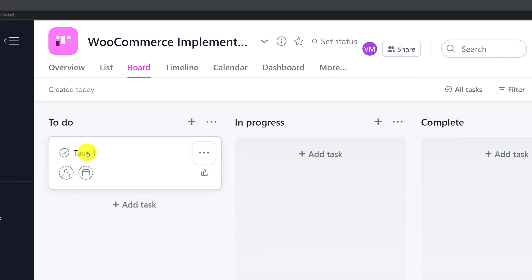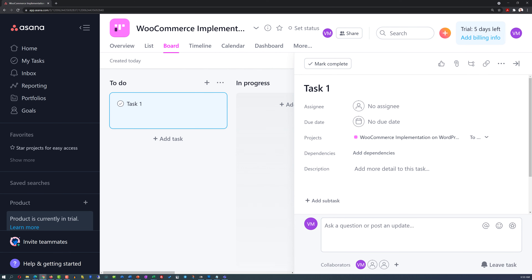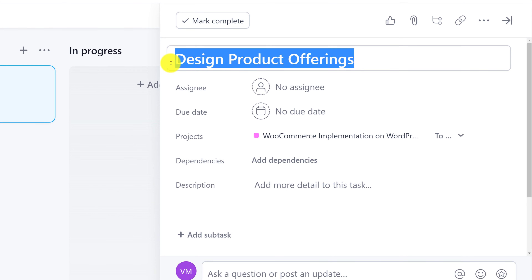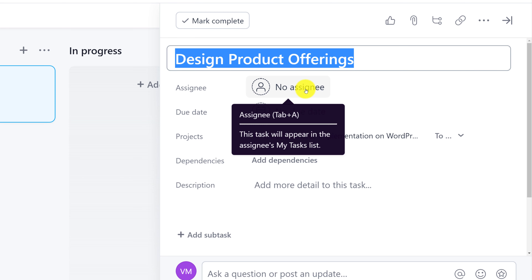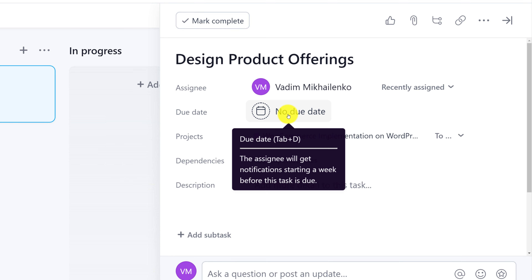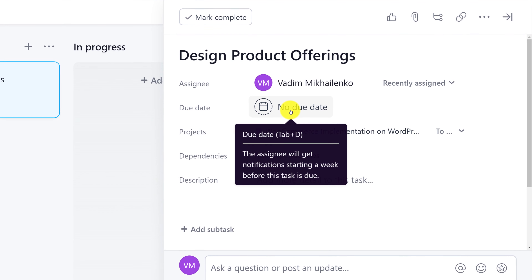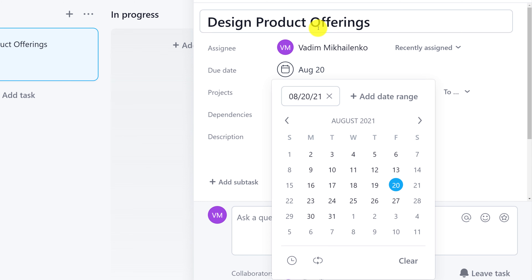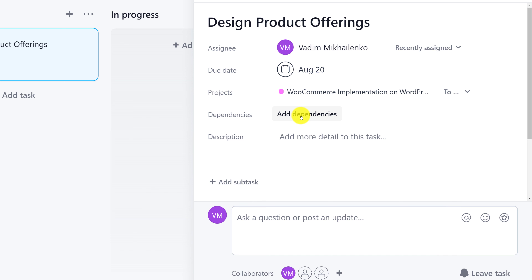Let's see what we can do with task one. I'm going to click on task one and make necessary updates. Because my project is to build an e-commerce store, the main task here is to design product offerings — to actually design what I'm going to be selling. I need to assign it to somebody, and in my case I'm just going to assign it to myself. I will also benefit from setting up a due date, because a project is something that has an end date. I'm going to pick July 20th. This gives me time to build the product offerings for my e-commerce store.